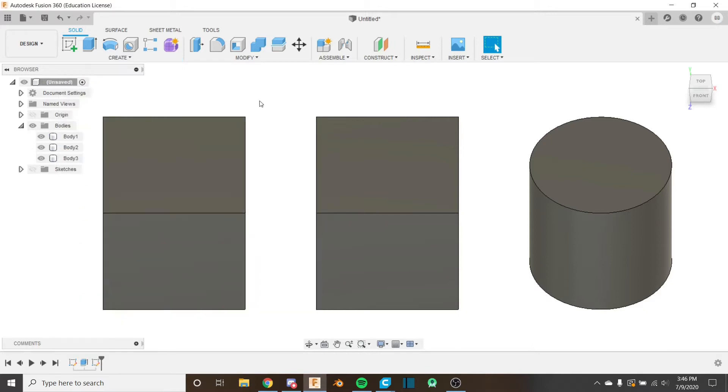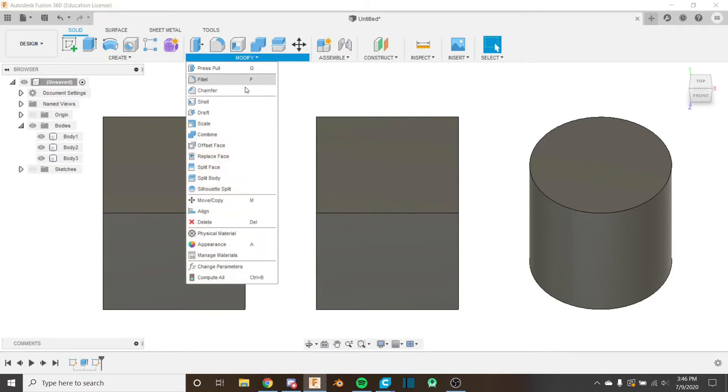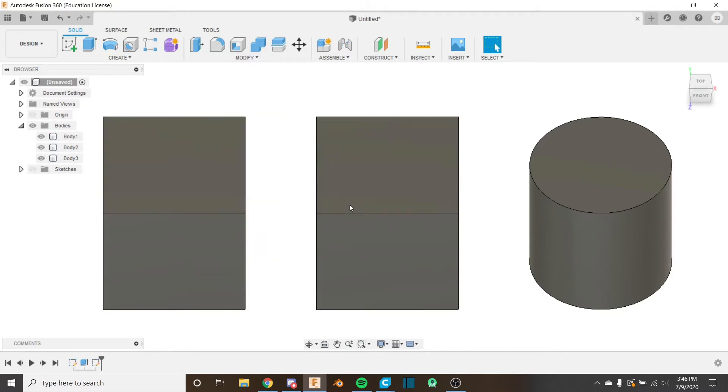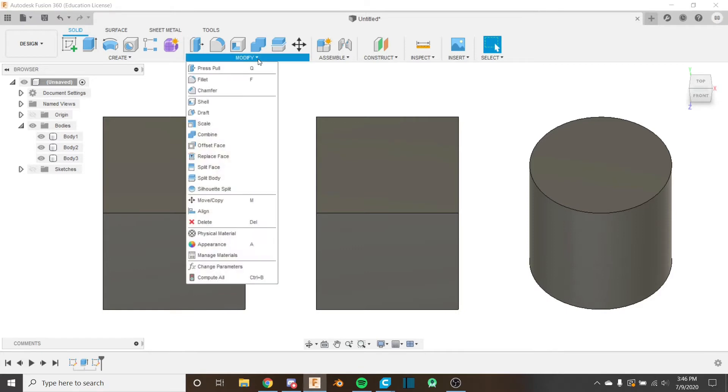But in this video, we're going to look at where some of the other tools are that are used to modify existing geometry and that's intuitively under the modify tab right here. So I'm not in the sketch workspace. I have these three bodies created and they're going to be our examples for today's videos.